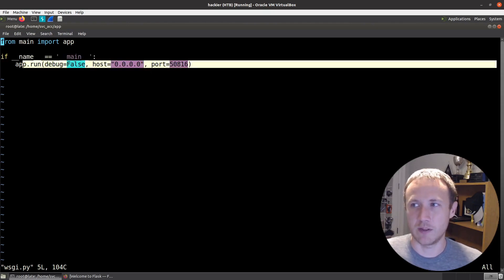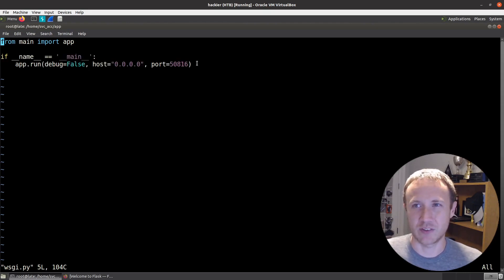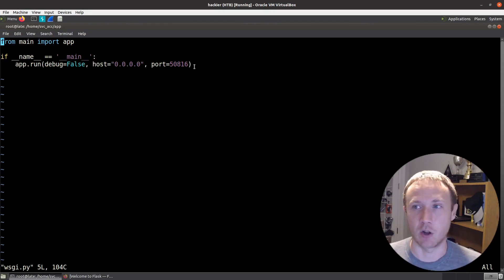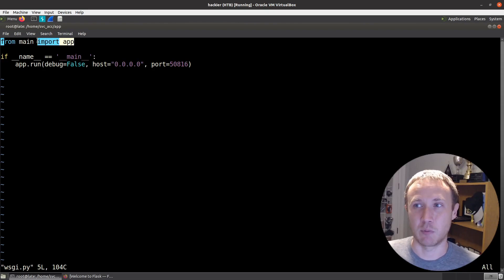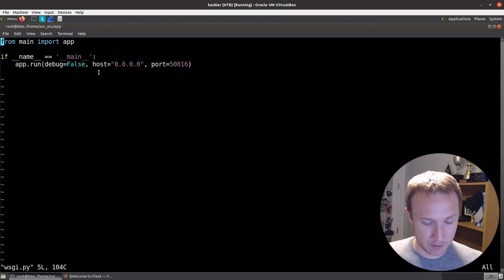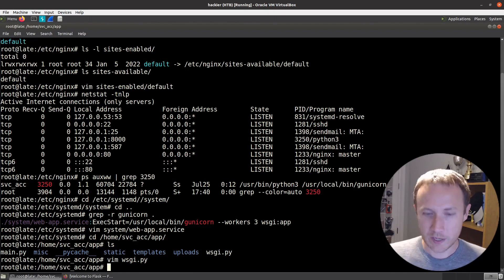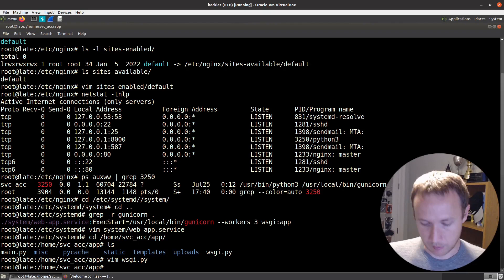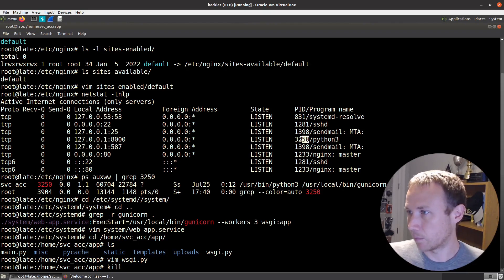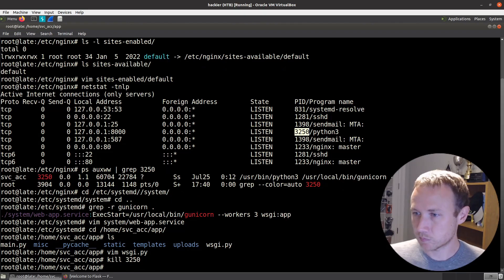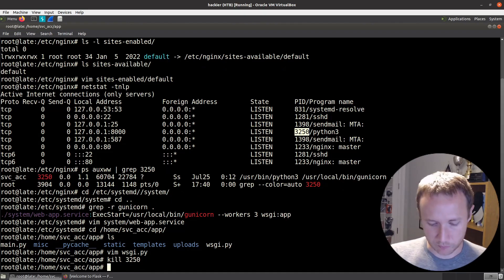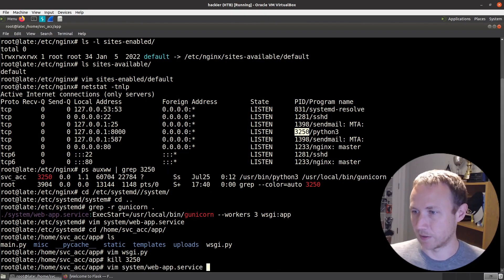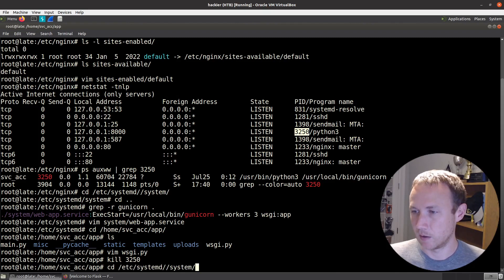So this port 5816 isn't going to get hit at all. The only thing this is really doing is importing the app from here. So we can actually see this. What was the, if I do a, let's see, we'll kill this process right here. Web server's now down. Check netstat to verify. There we go. Nothing else running on 8000 anymore.